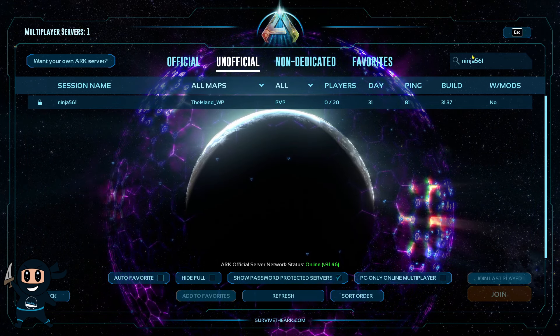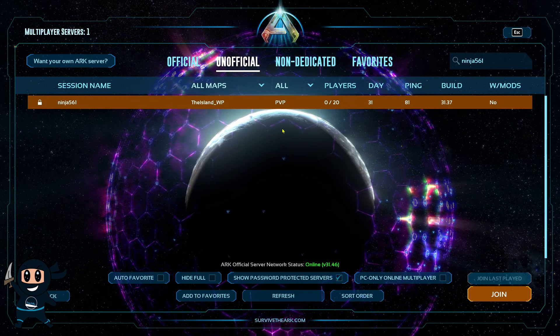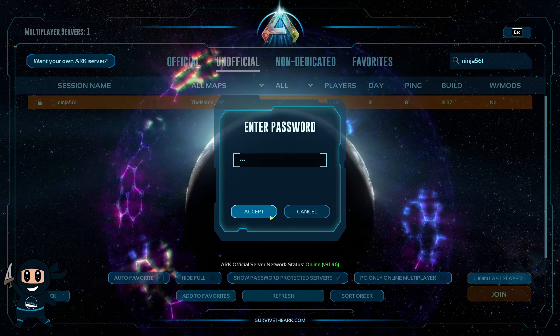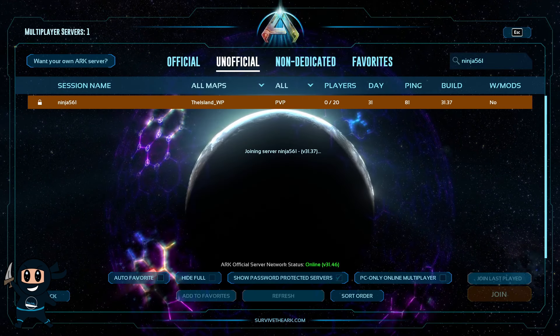Then once you're done, go into the search bar and type in the name of the server. And then once you find your server, go ahead and join it.